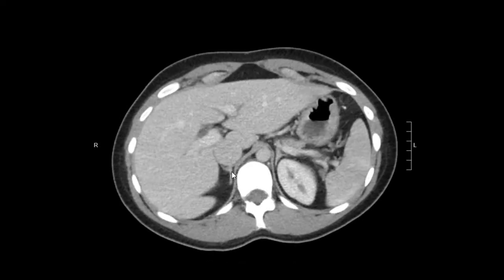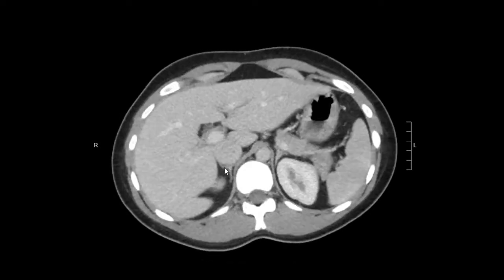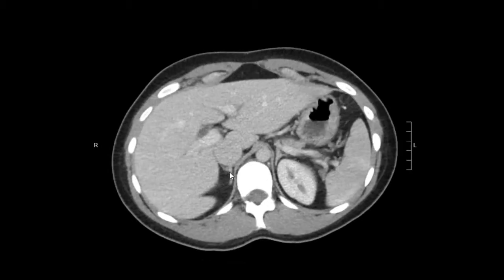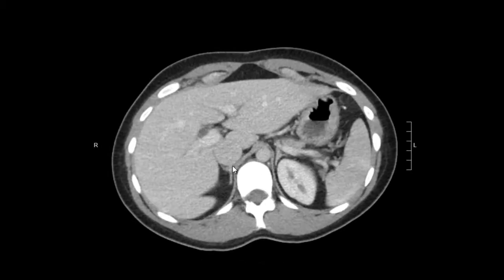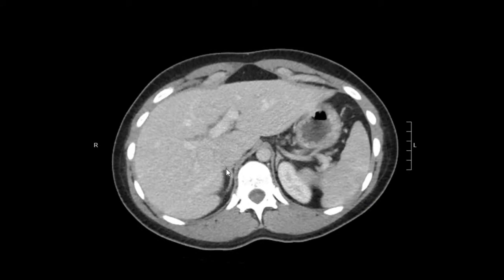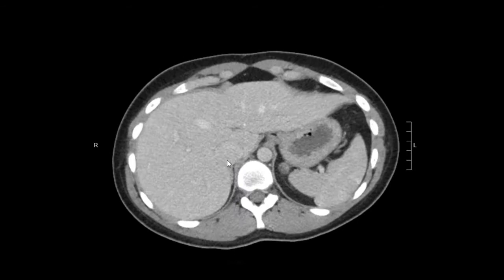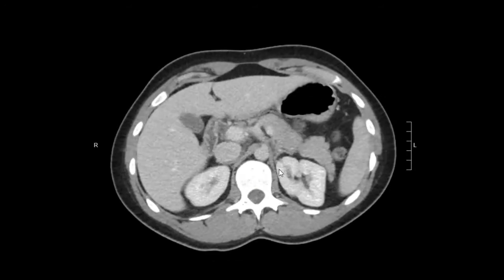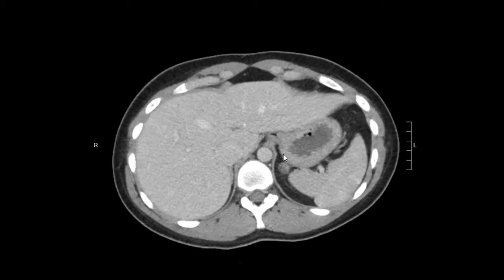Lastly for the solid organs, the adrenal glands. This is the right adrenal gland — it's kind of an inverted V or inverted Y. Here's the base, here is the medial limb and the lateral limb. That's the right adrenal gland. And the left adrenal gland also looks normal.